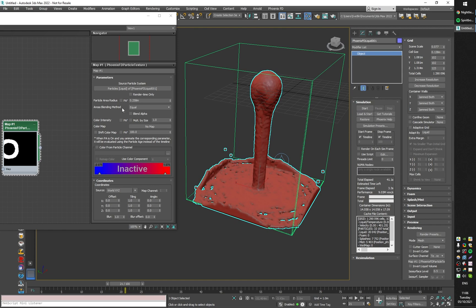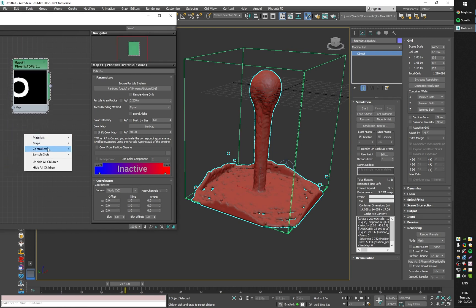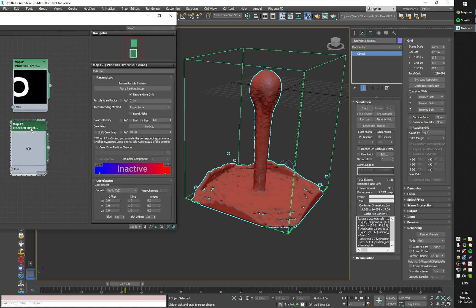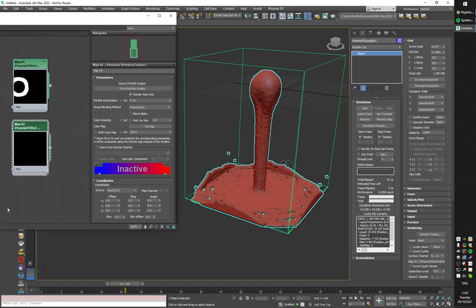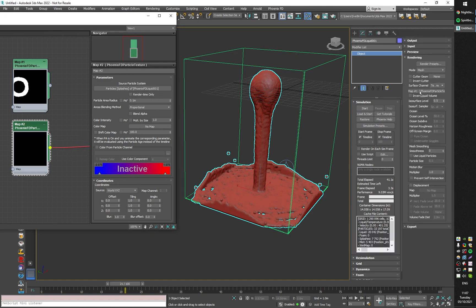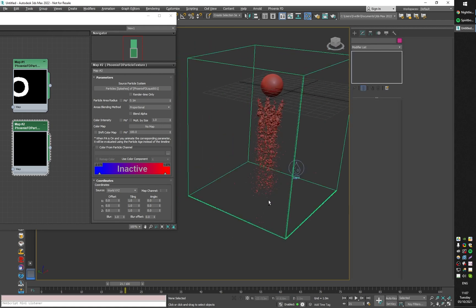I can choose between different particle blending methods. I can also create another Phoenix particle texture and use this one to load the splash particles. Disabling render time only again, and if I plug this texture as the surface channel — here are the splashes meshed.